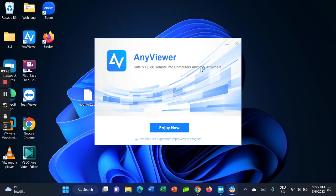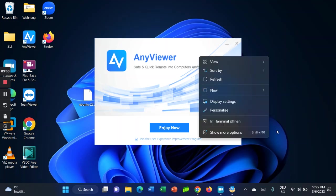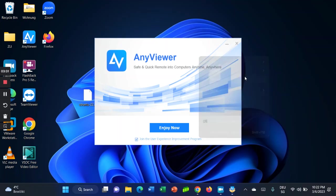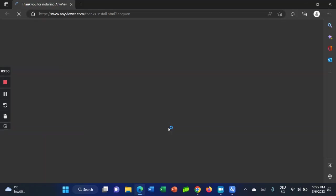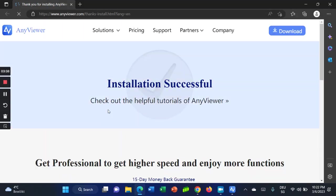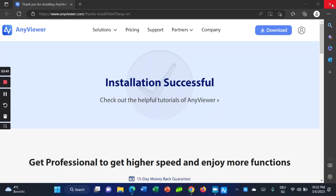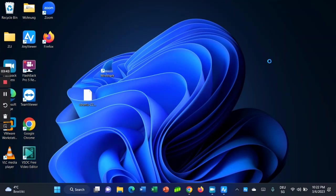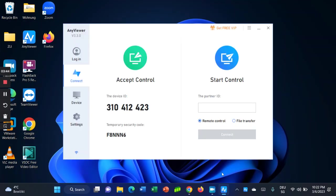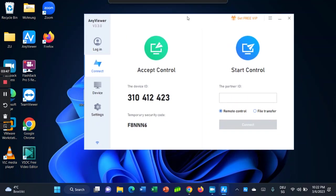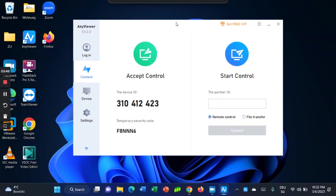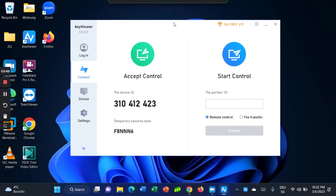The installation is finished now. Click on enjoy now. As you can see, installation successful. I'm going to close the browser. That's very easy.